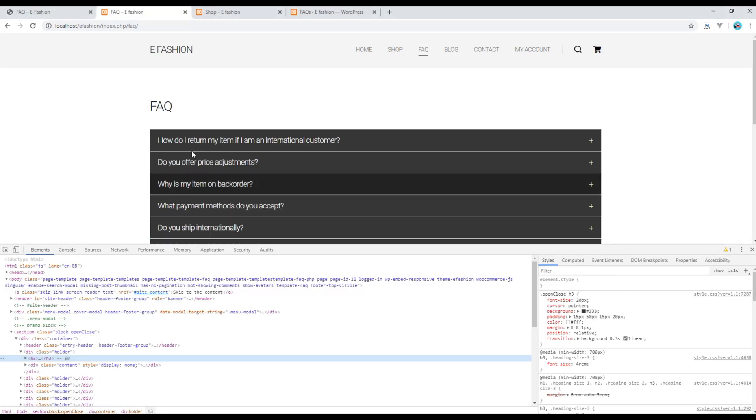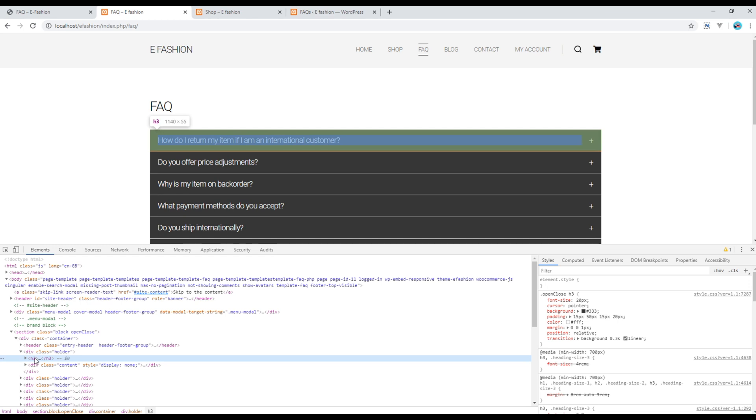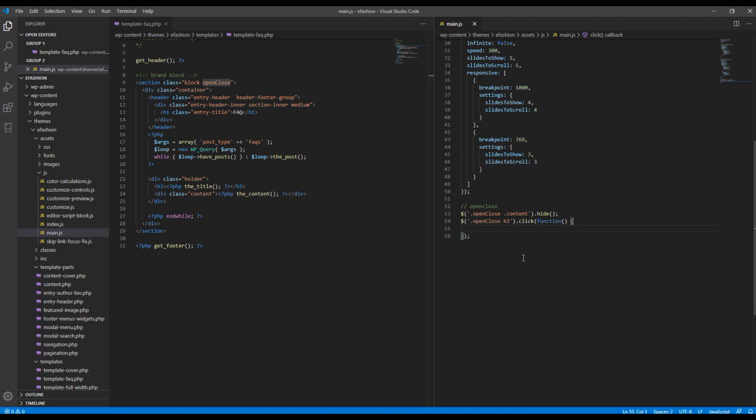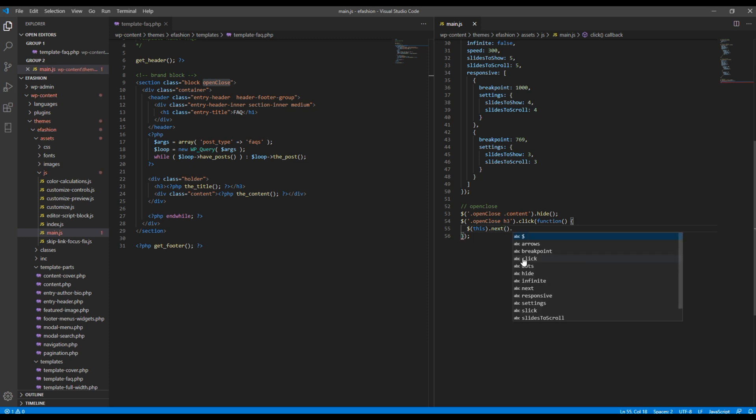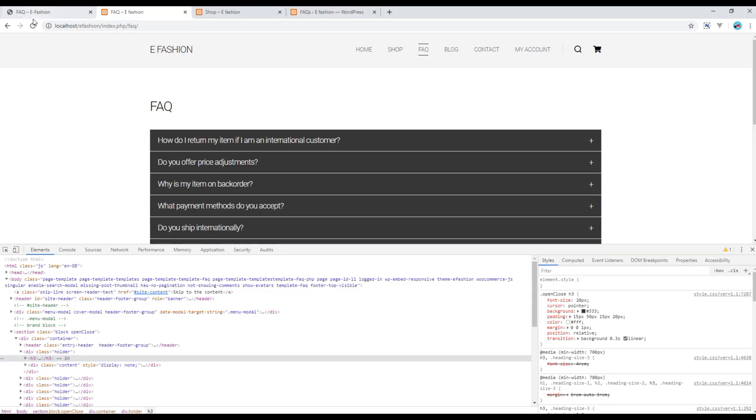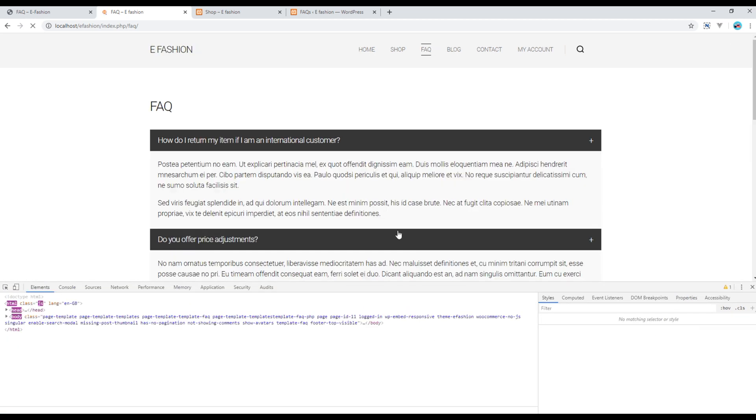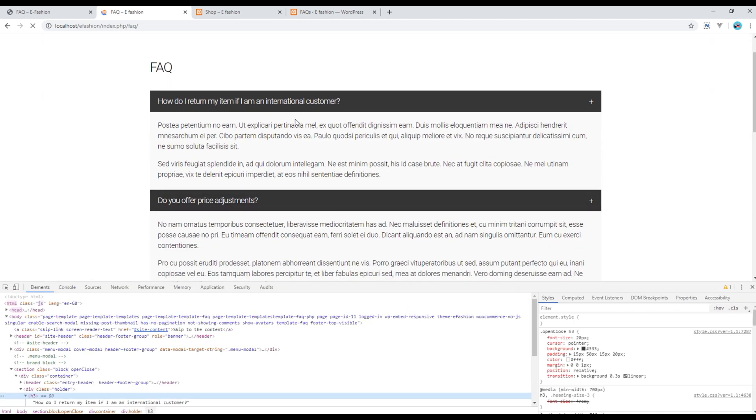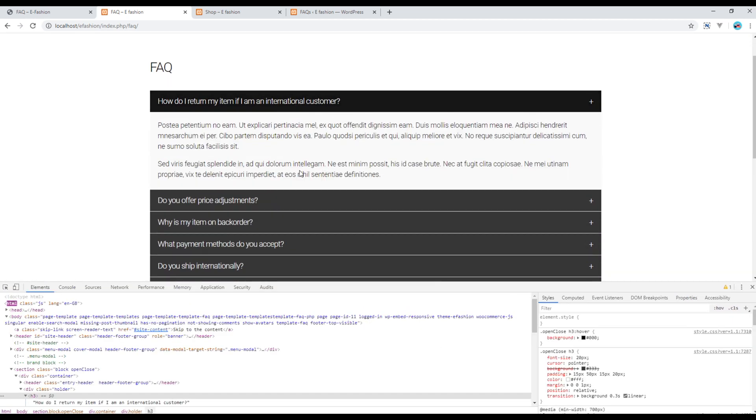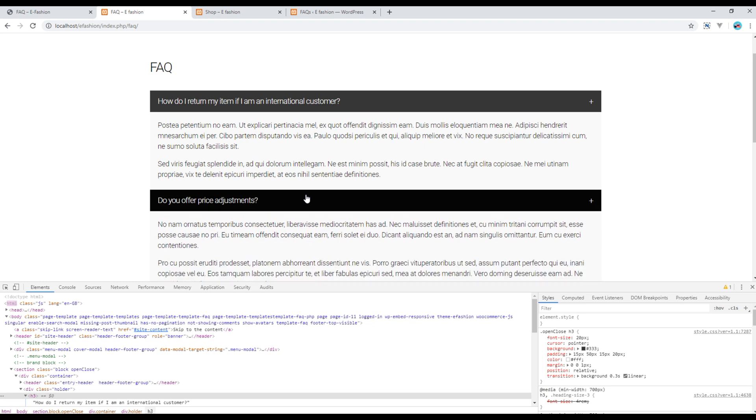So when I click on this h3 tag I want to toggle this div class content and currently our div class content is located just next to this h3 tag. So our code will be something like this: this dot next dot slideToggle. Refresh the page and your toggle should be working.